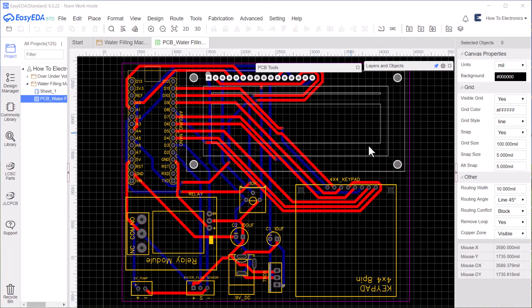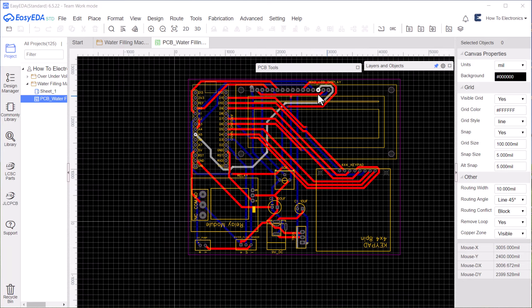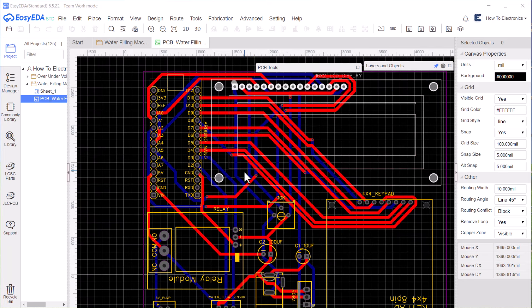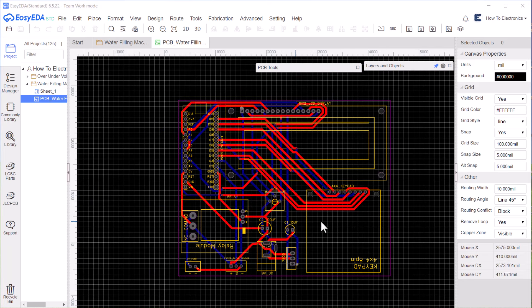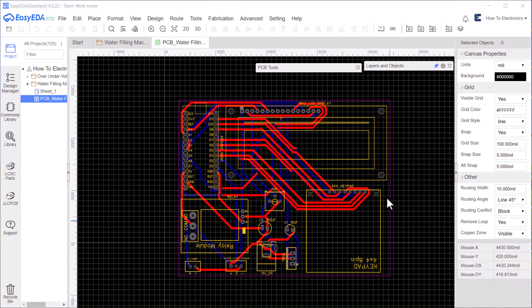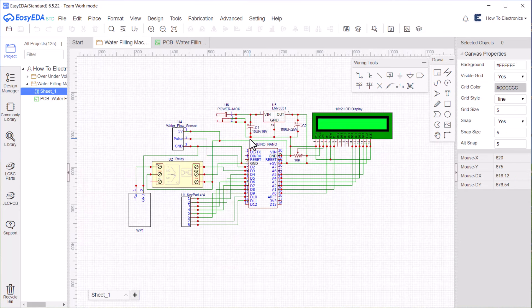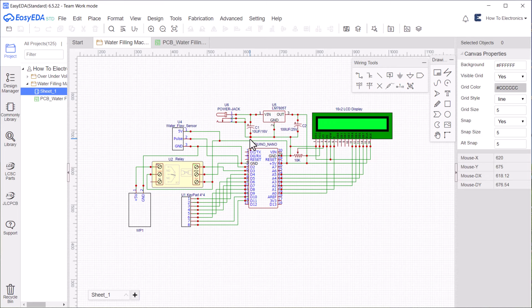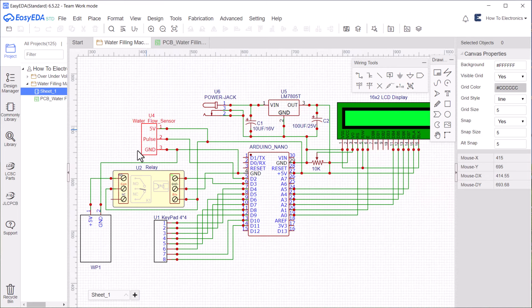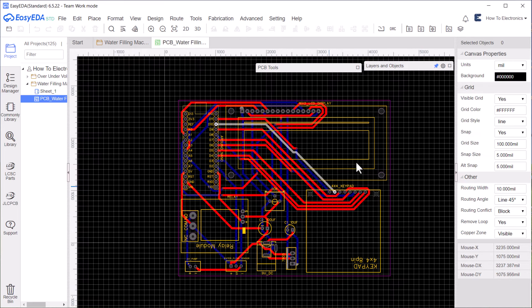If you don't want to assemble the circuit on a zero PCB and you want PCB for the project, then here is the PCB for you. I used EasyEDA to draw the schematic first, then I converted the schematic into a PCB.